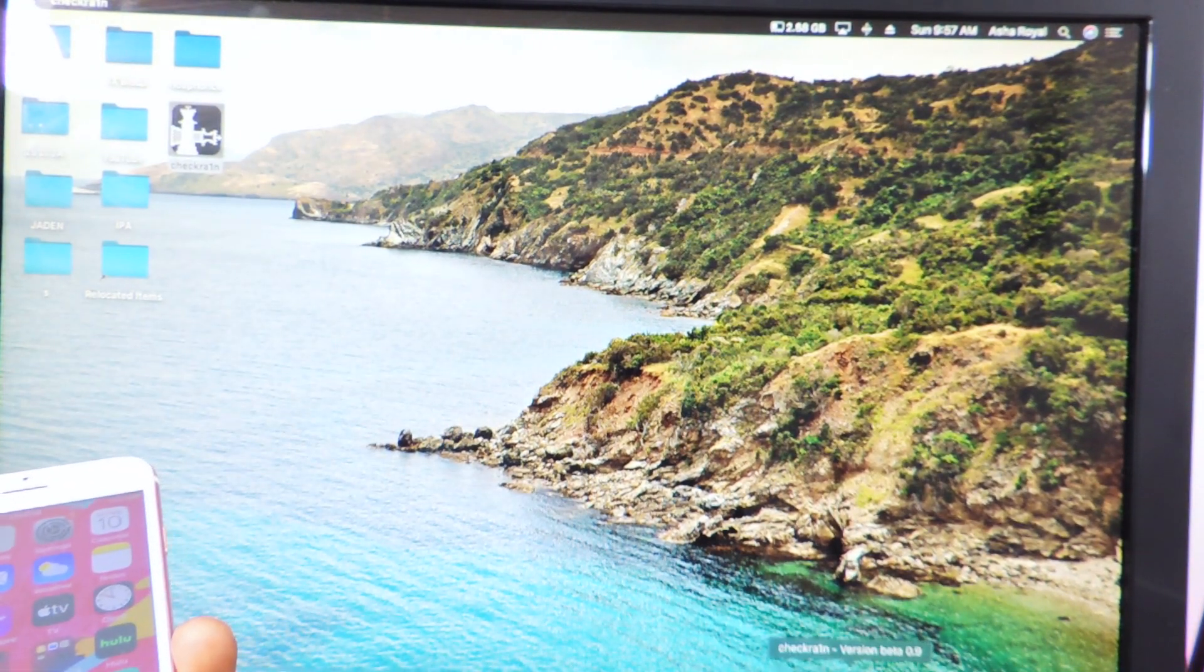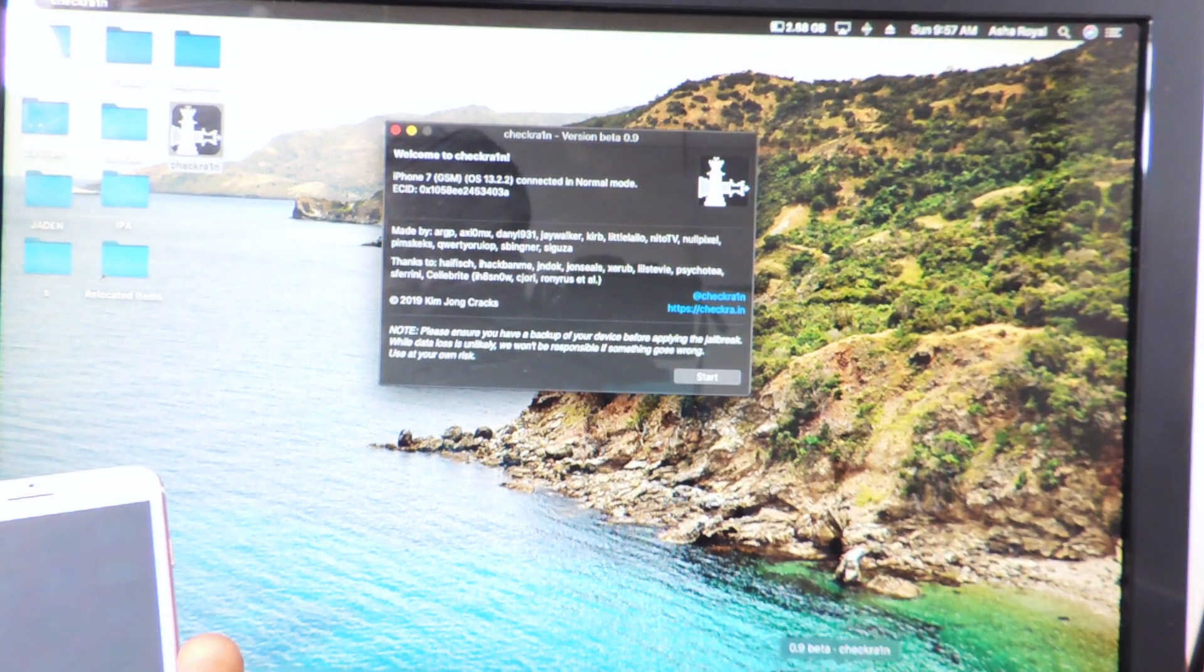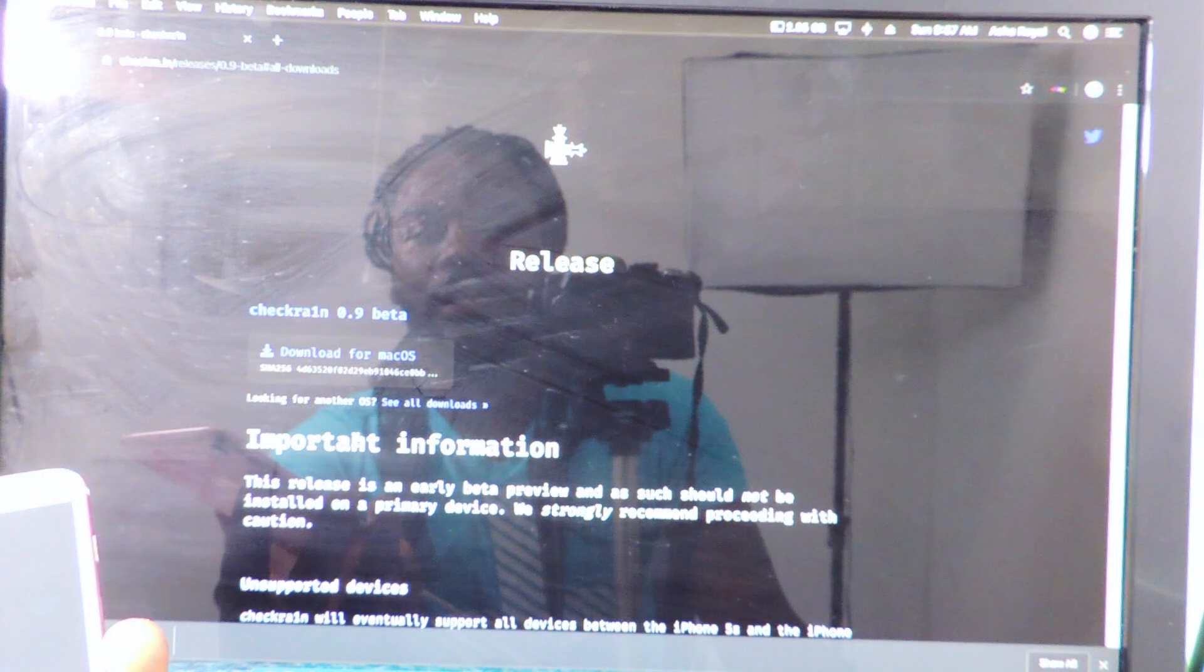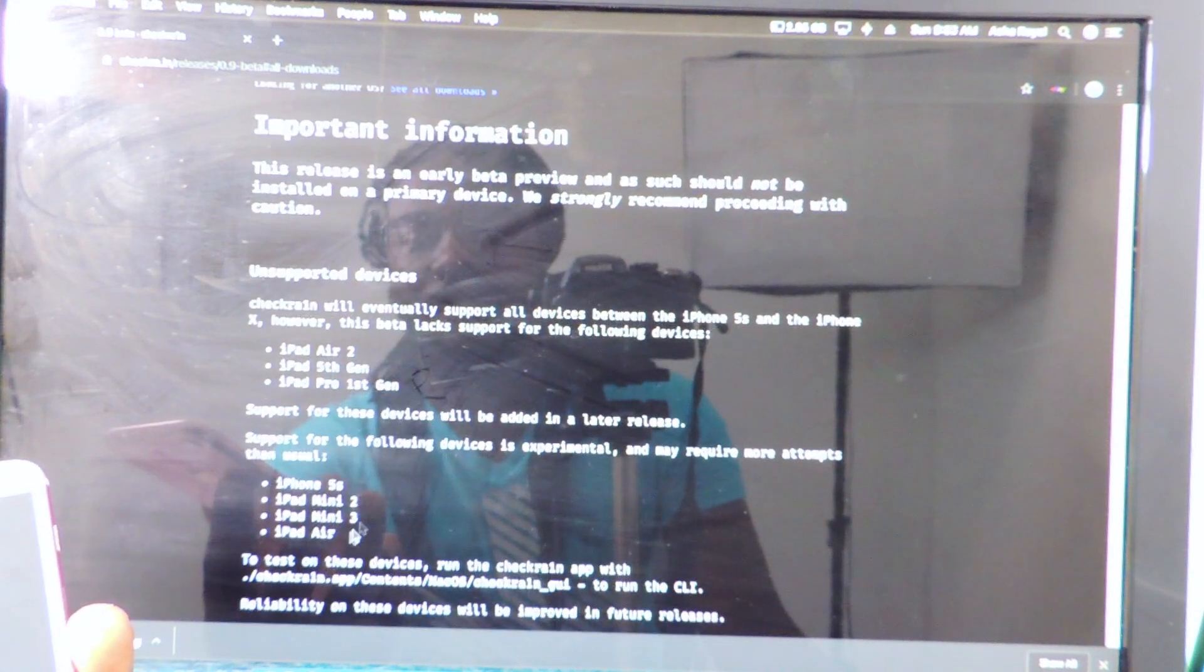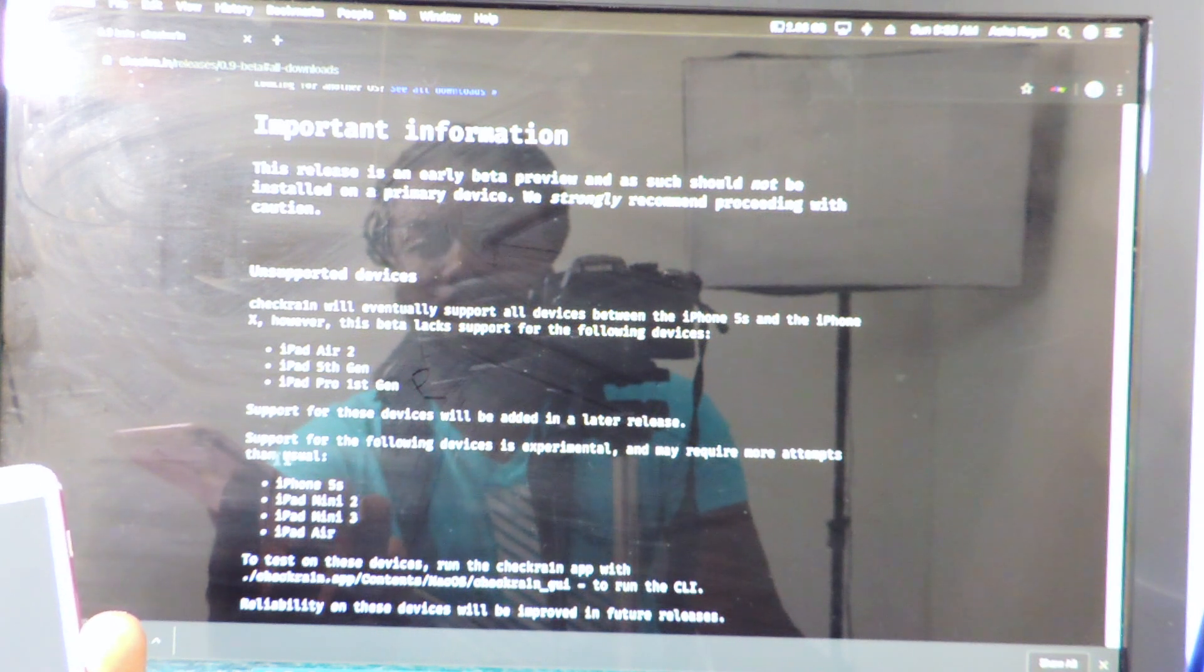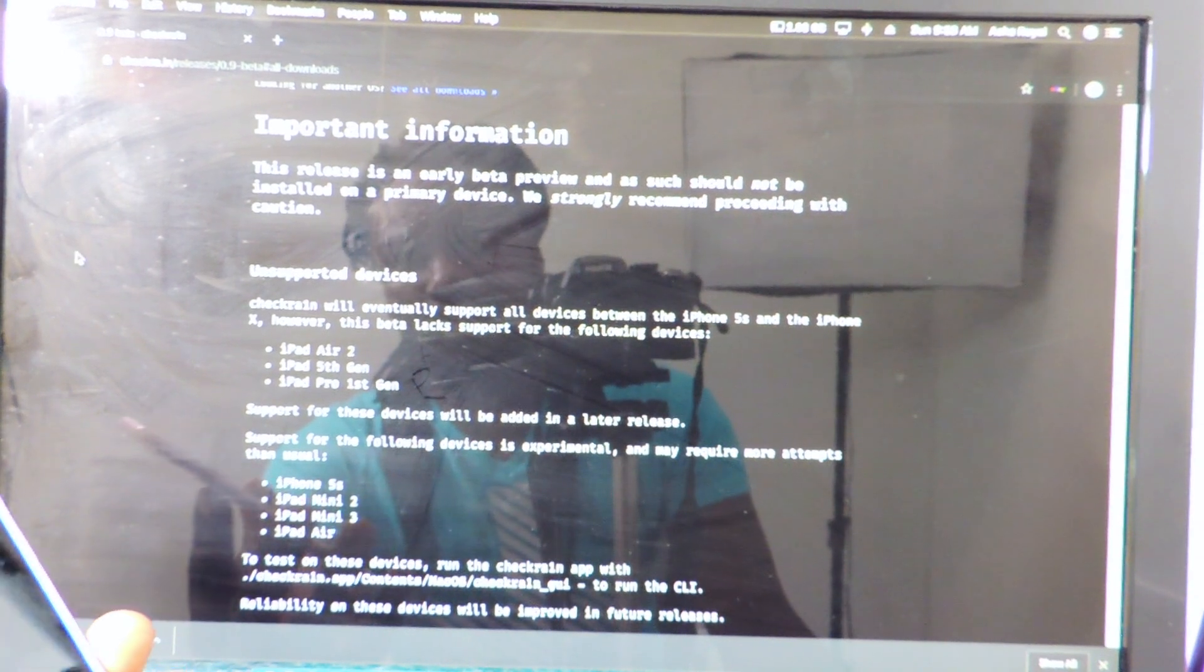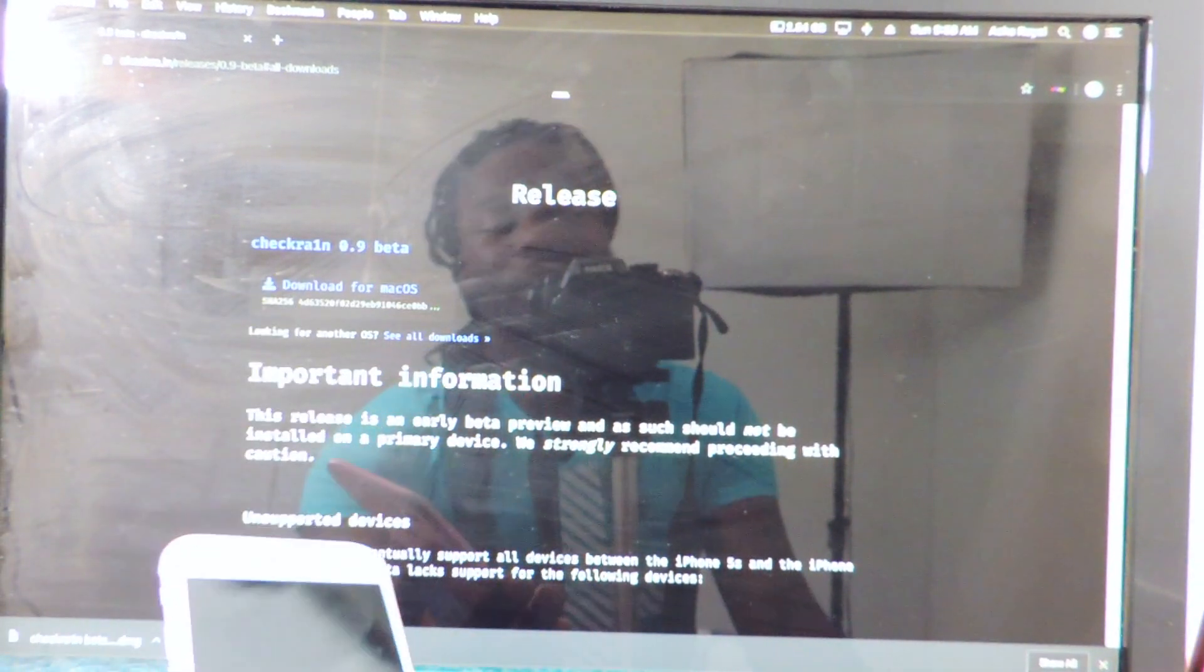So we're going to download the links to it. It's in the description. I'll go right here, download. Make sure to read up on this. So for the 5S, iPad Mini 2, iPad Mini 3, iPad Air, it's supported for the following devices. Experimental. So it's still in beta. So just don't do this on your main device.